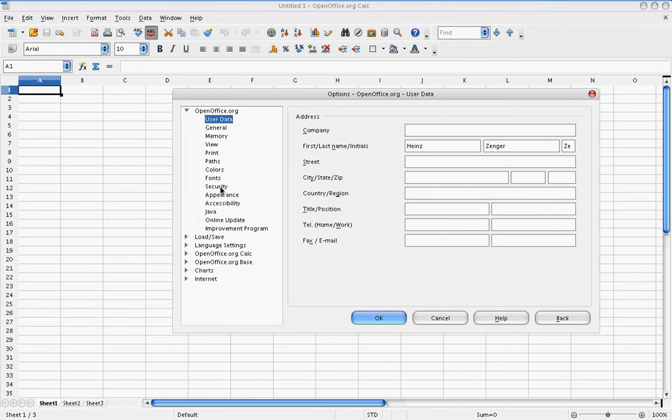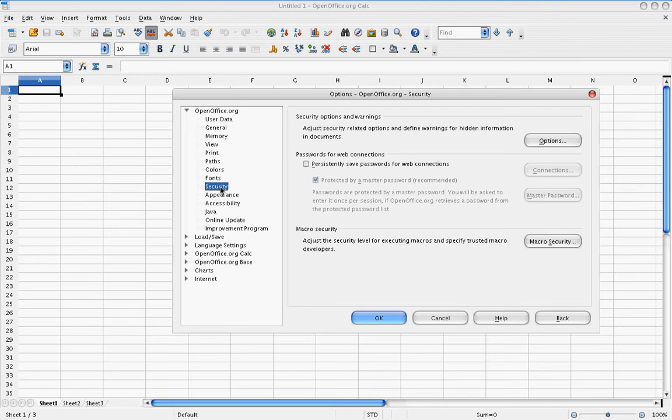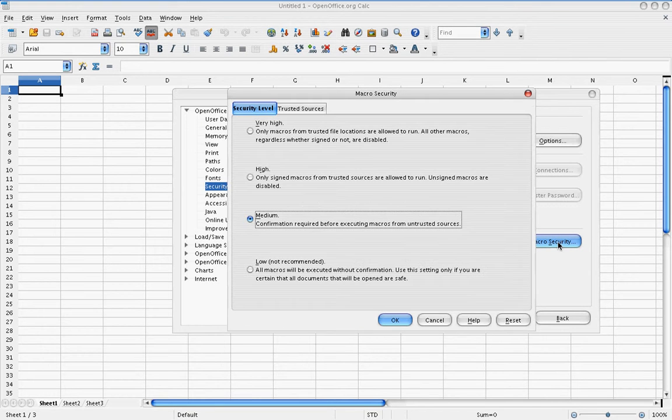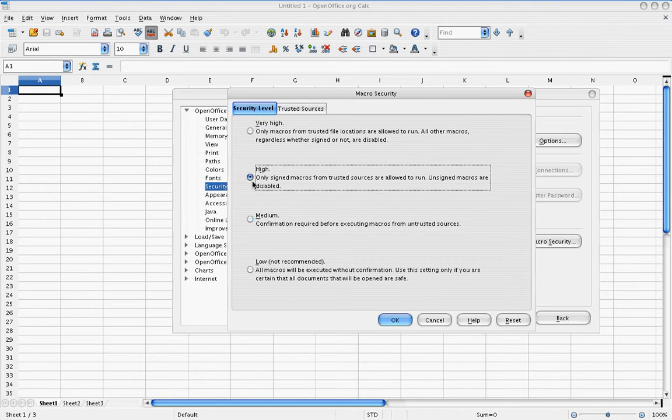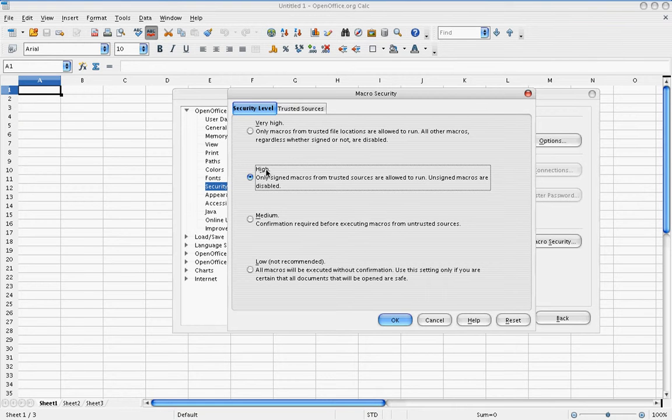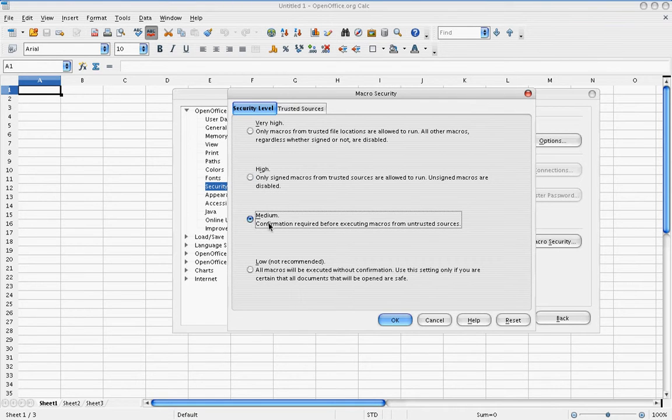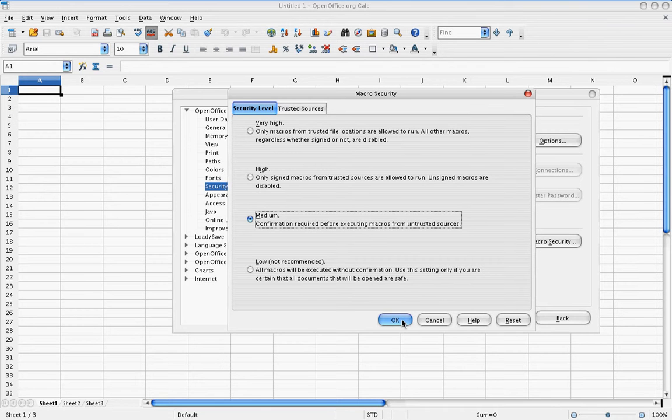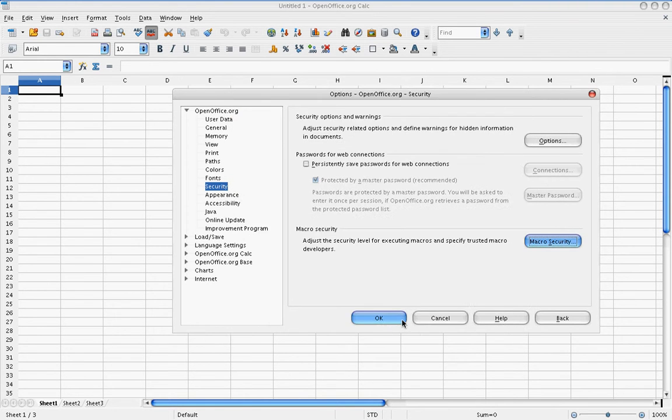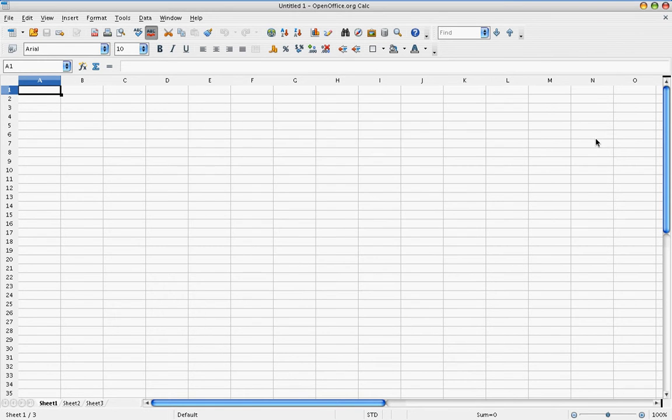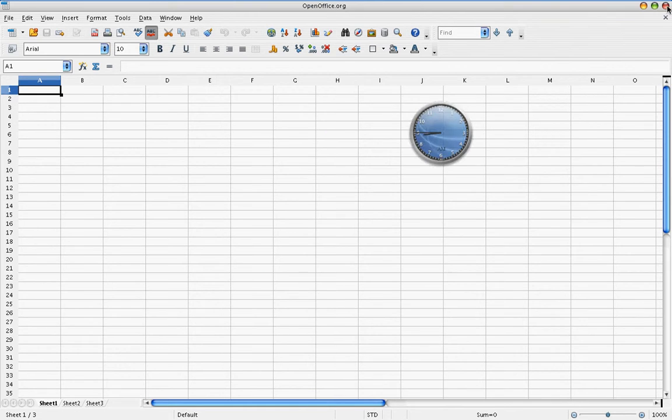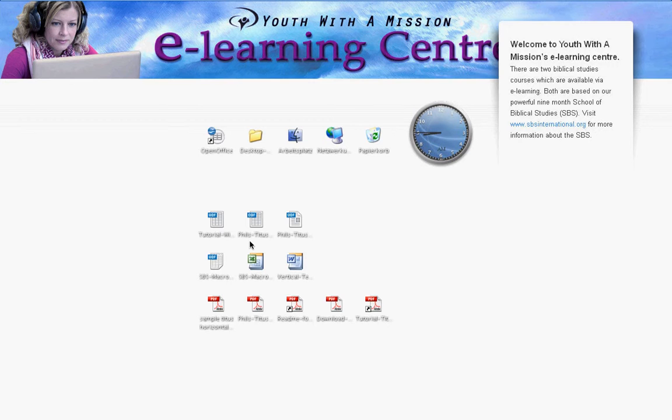You will find the area of security here and you go to macro security and you need to change the macro security from high, which is standard, to medium. Medium means that before a macro executes you have to confirm it. High would mean that the macro doesn't start, which doesn't really help us. So you close that and this means now your software is ready for working.